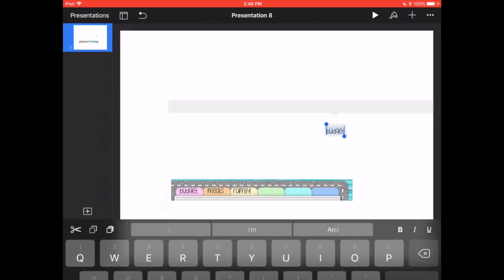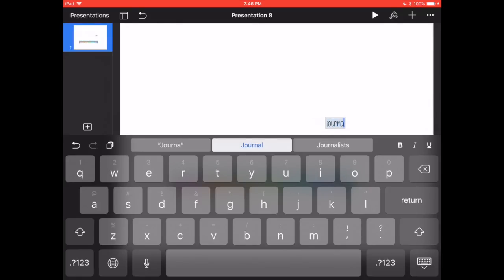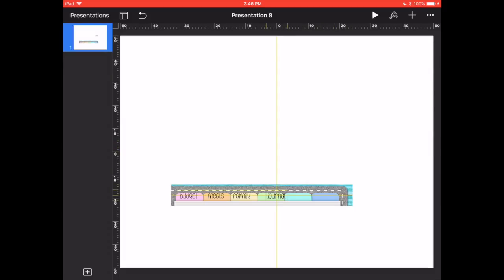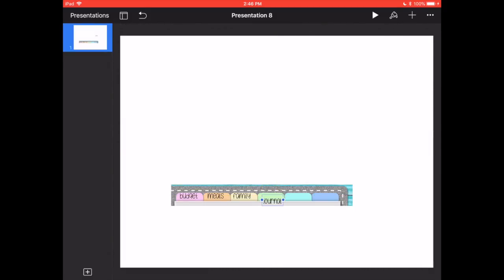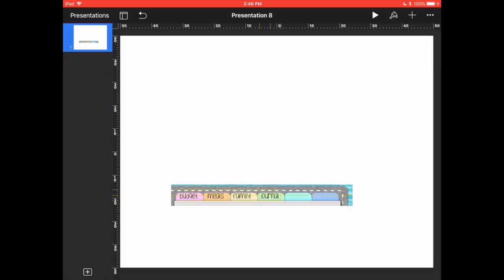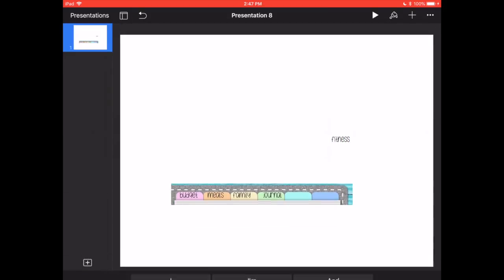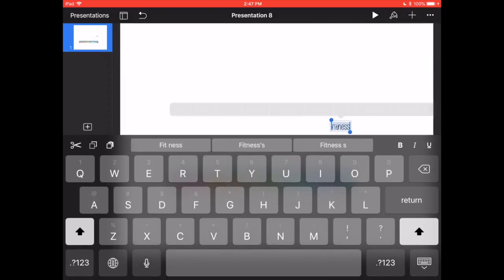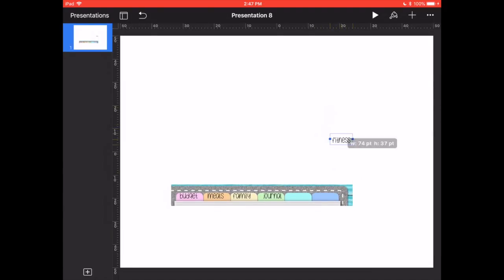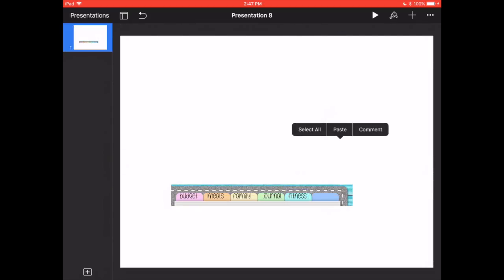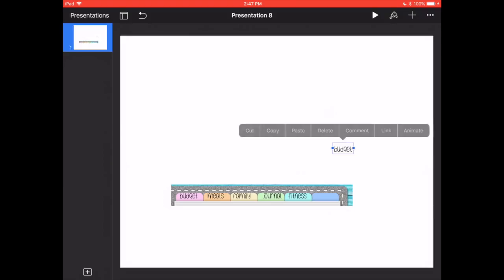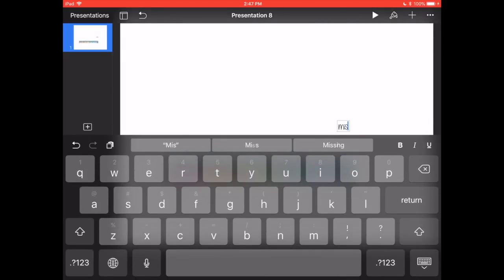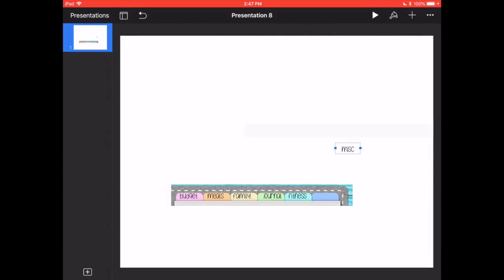And these are just examples, you can label them whatever you wanted. Fitness. And then we'll just go with miscellaneous. Okay, so now I've chose the words I want on the tabs.